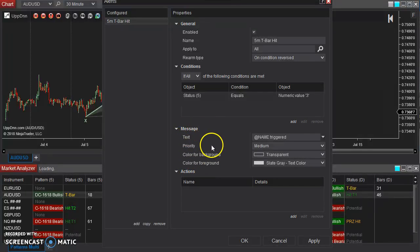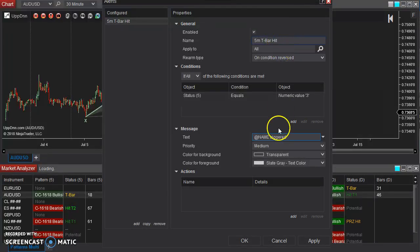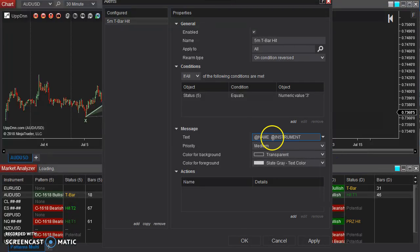So that is that there. Now what do we want the message to appear in our alert window? So this name, this at name, refers to whatever you set up here. So five-minute T-bar hit, and then say you want it to, I'm going to use a little drop-down here to say the instrument.